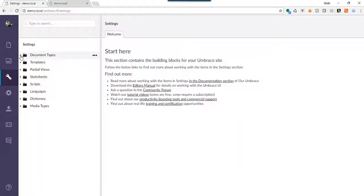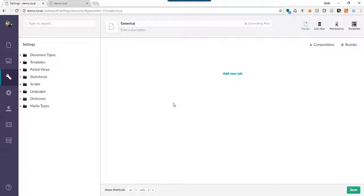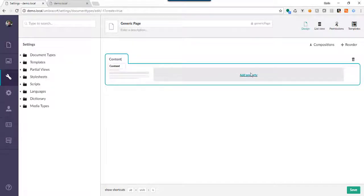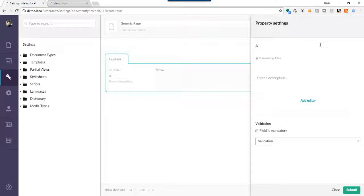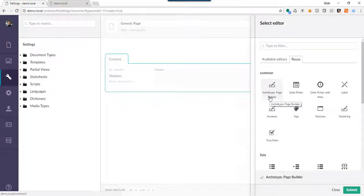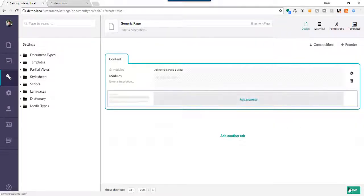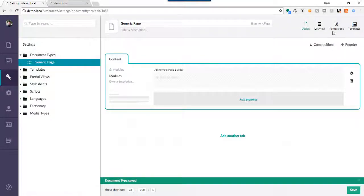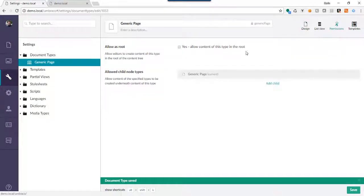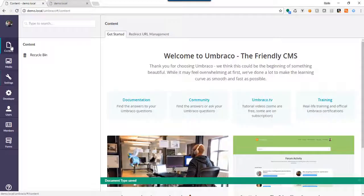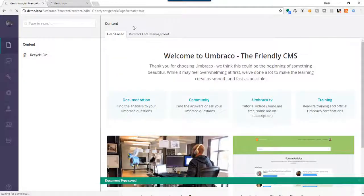Next thing we want to do is create a page. Today isn't about learning about doc types in particular — it's actually just about learning how Archetype can be used as a page builder. So let's go with a generic page. I'm going to create one tab, add our Archetype here, call it 'modules', and we're going to reuse the editor we just built — Archetype Page Builder — and go ahead and submit and save. Then one last thing: make sure that we can allow this on the root. So now we can go over to our content section and create our page.